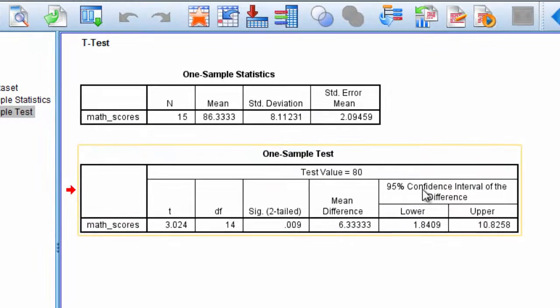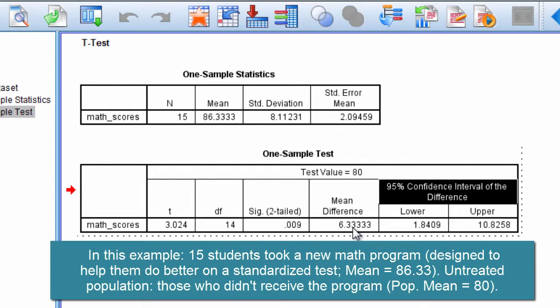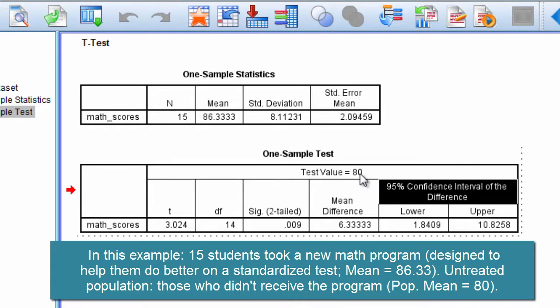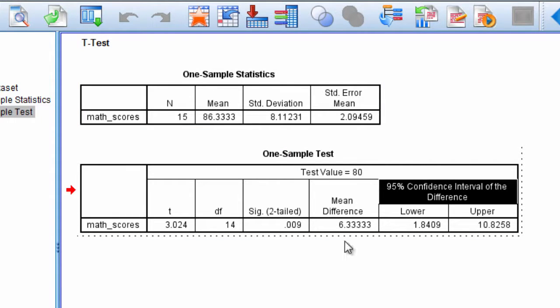What I'd like to do in this video is talk a little bit about this 95% confidence interval of the difference, which can be another way to assess the significance of the test. Notice that there was a 6.33 point mean difference between the students who took the program and the untreated population. The mean is 86.33 for our sample and the untreated population mean is 80, so 86.33 minus 80 gives us 6.33.